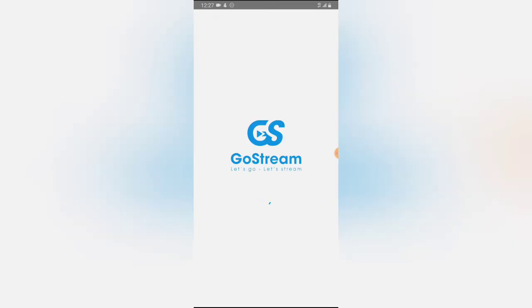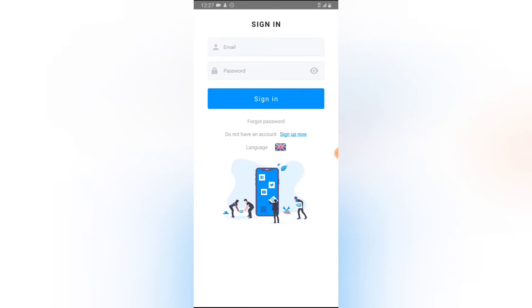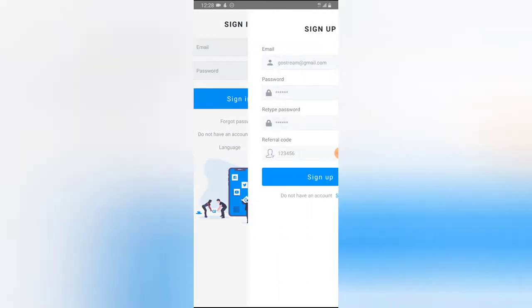Once you install it, go ahead and open it. Quick note: this also works for desktop, so if you're using it on desktop you'll use the same settings and details. The first thing you need to do after opening it is sign up, if this is your first time. If you already have an account, click on login and enter your email and password, then tap login.